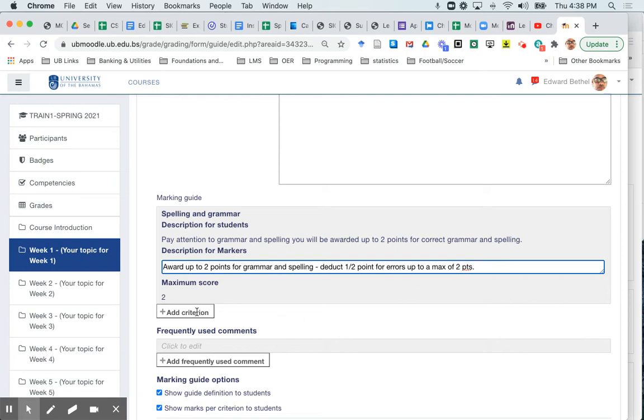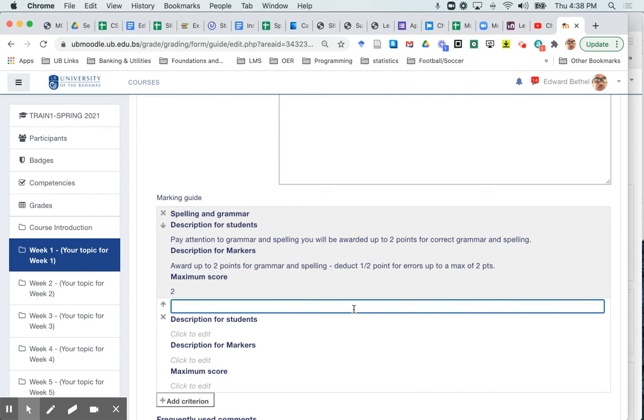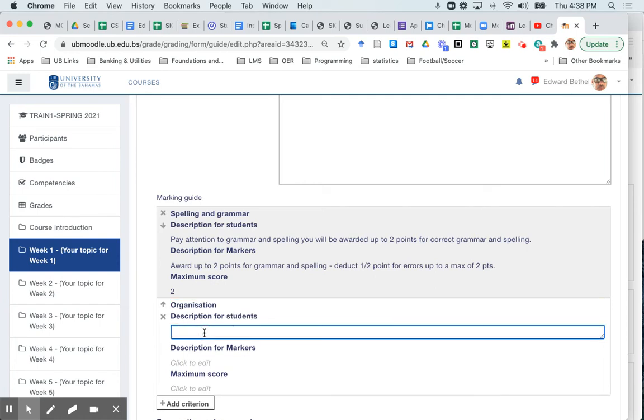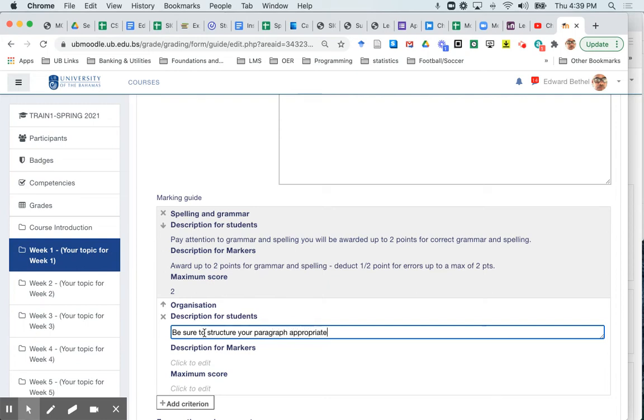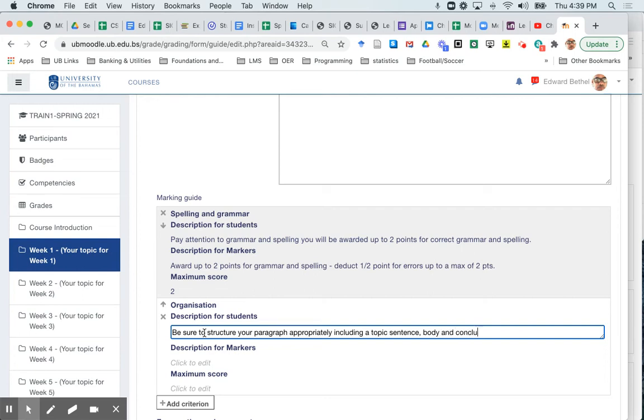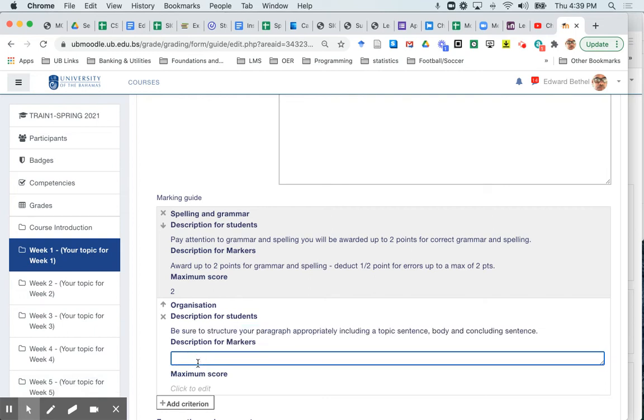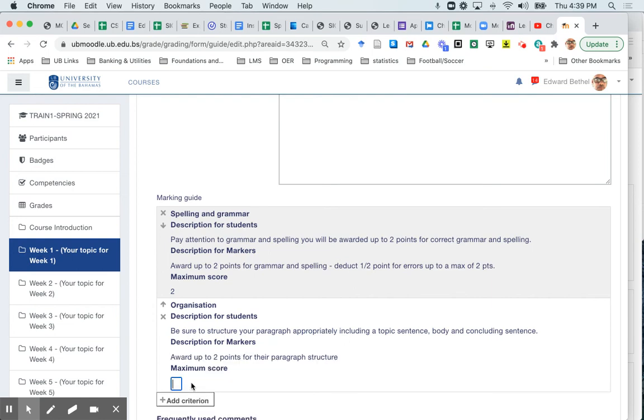So the next criterion I'm going to add is going to be organization. And for the description for the students, it's going to be, be sure to structure your paragraph appropriately including a topic sentence body and concluding sentence. Description for the markers award up to two points for paragraph structure. And obviously the maximum points is going to be two.